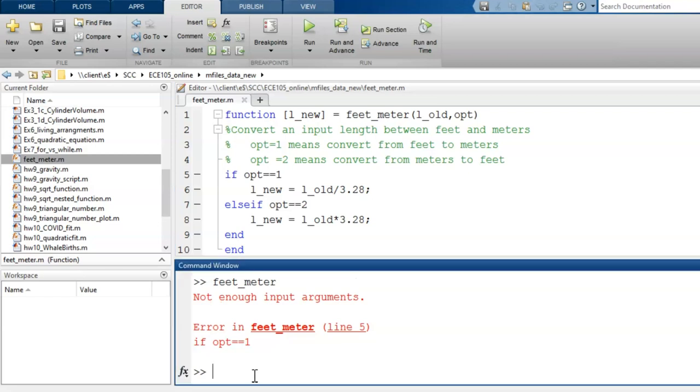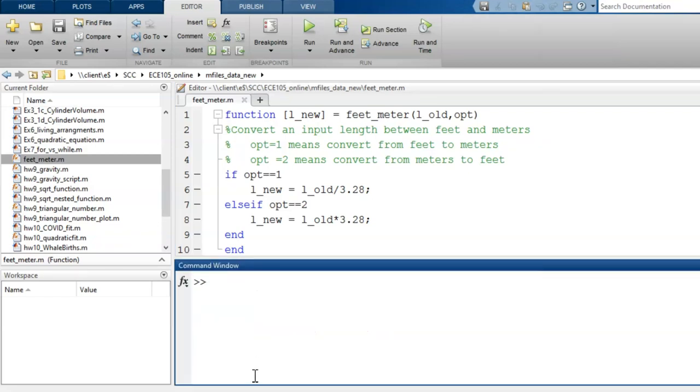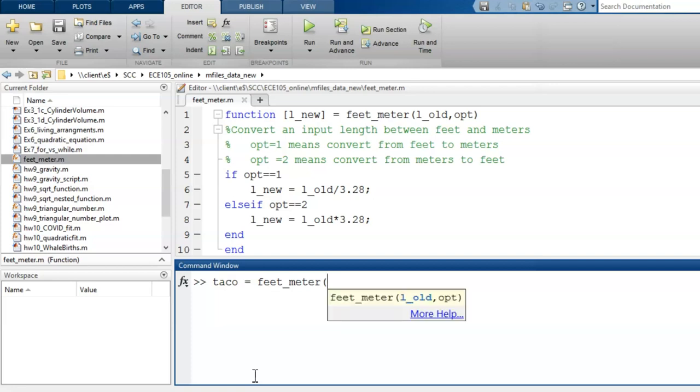So to run this function, let's call the function using the command window. I'll choose an output variable name of taco. Next comes the equal sign. Next comes the function name. And finally, in parentheses, I enter the input arguments.